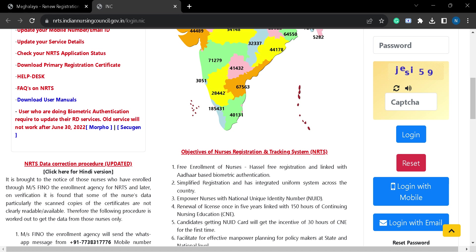Then you must also authenticate your Aadhaar, either OTP-based or biometric-based. Once completed, you must click the declaration checkbox and submit. The registration fee is free, and updates on the application status are sent via SMS to your mobile number.